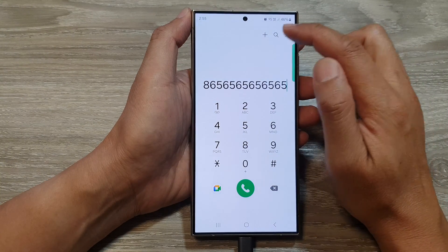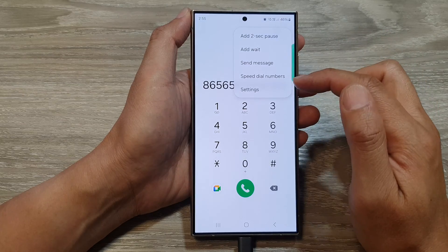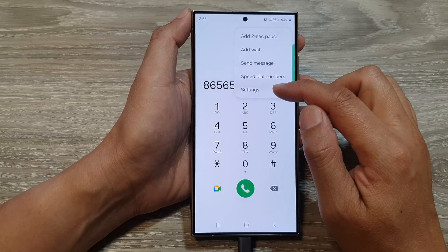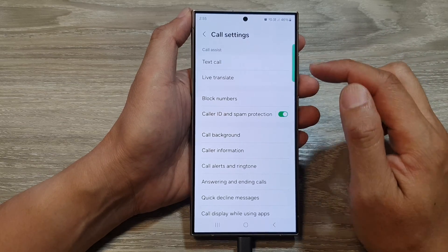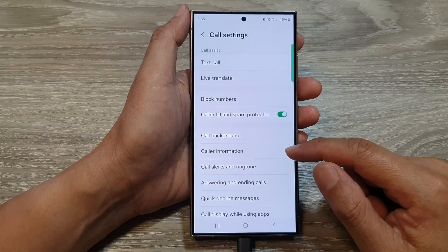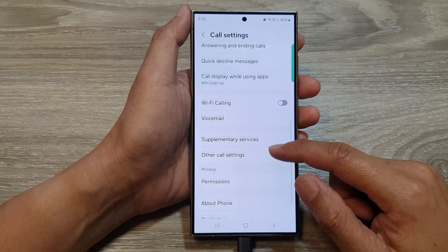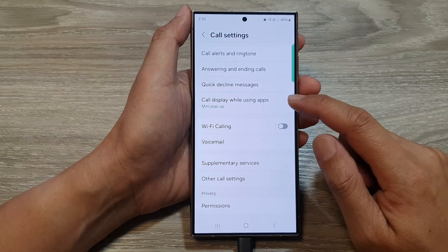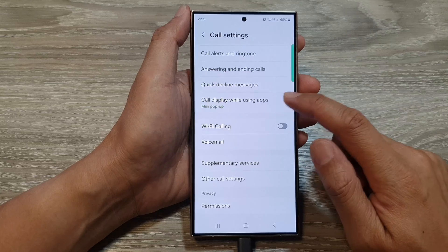Next, tap on the More button. Then from the pop-up, tap on Settings. Next, in here we go down and then tap on call display while using apps.